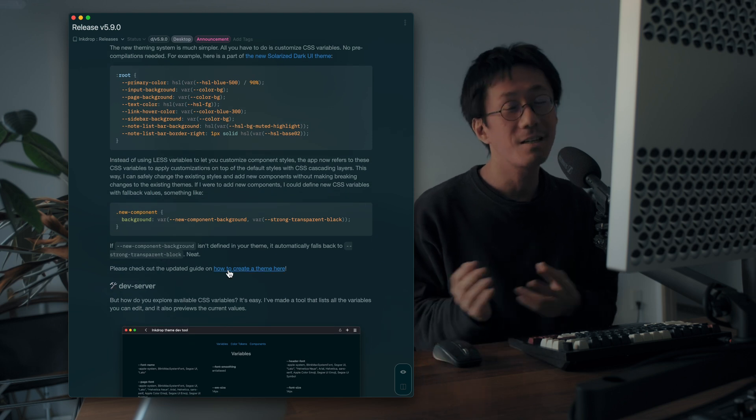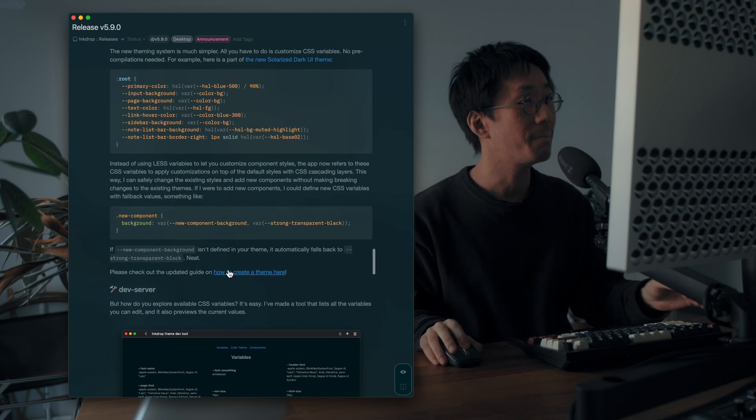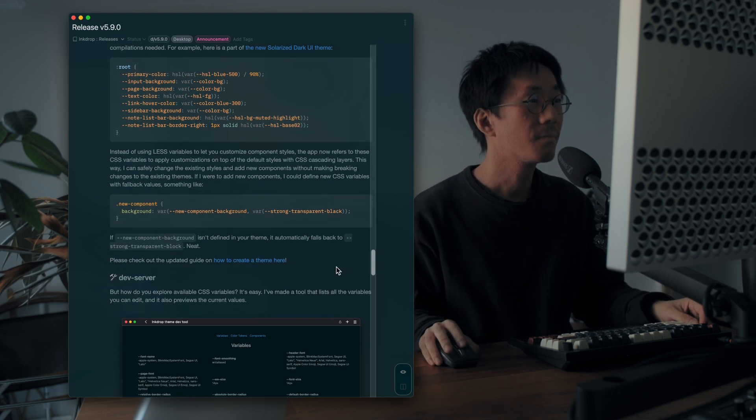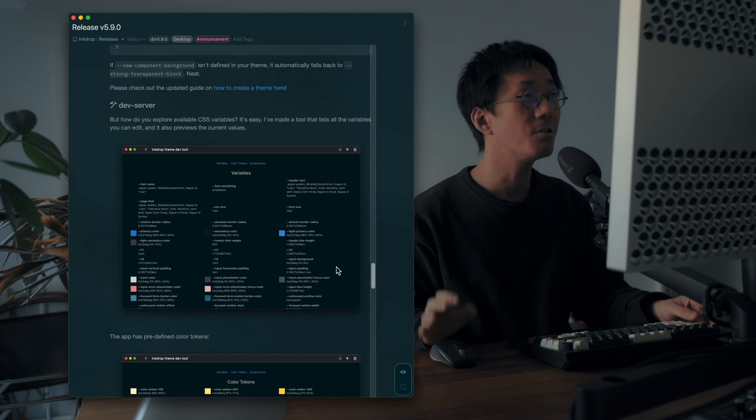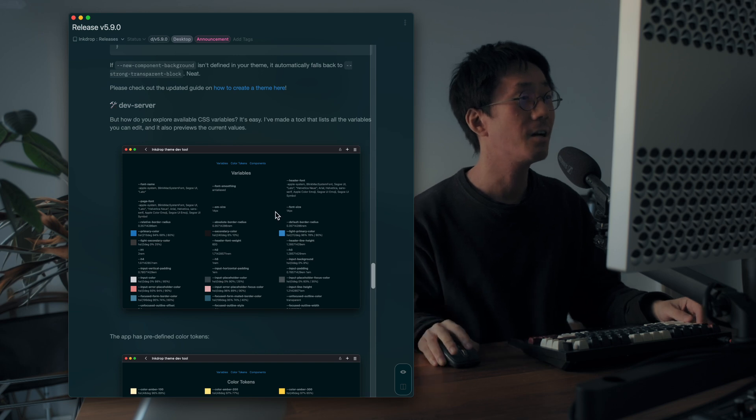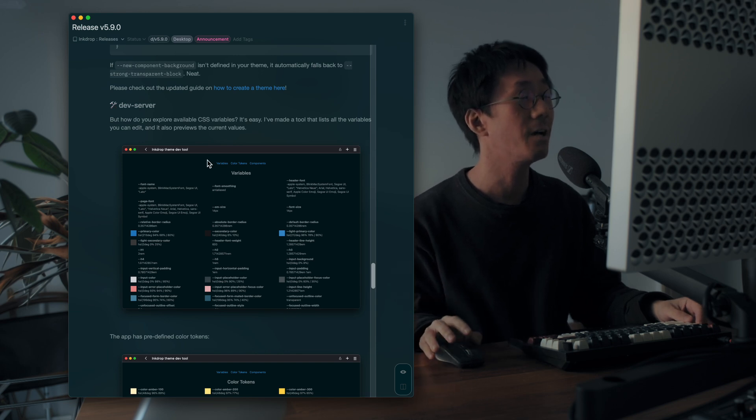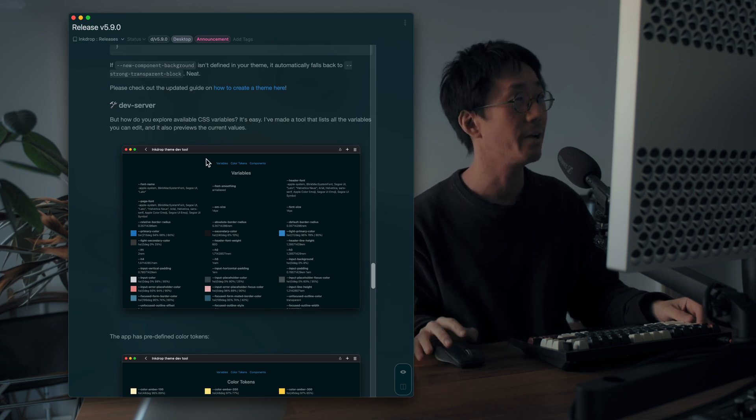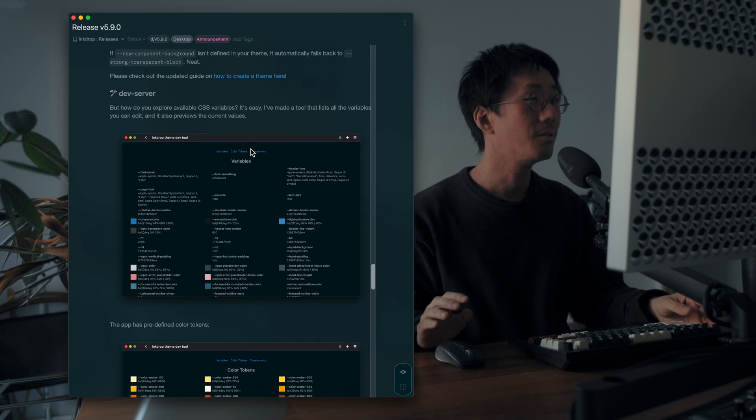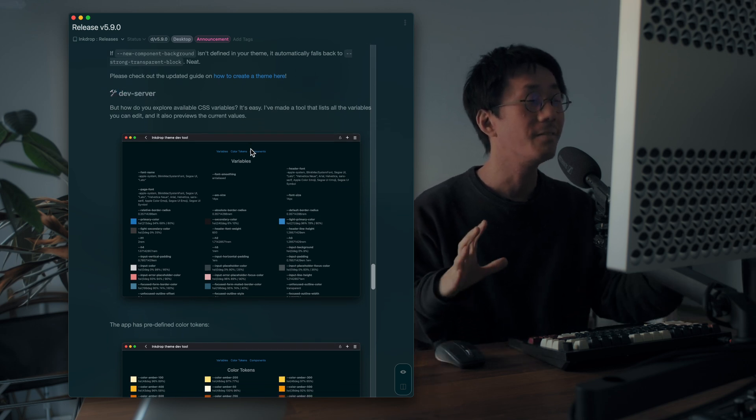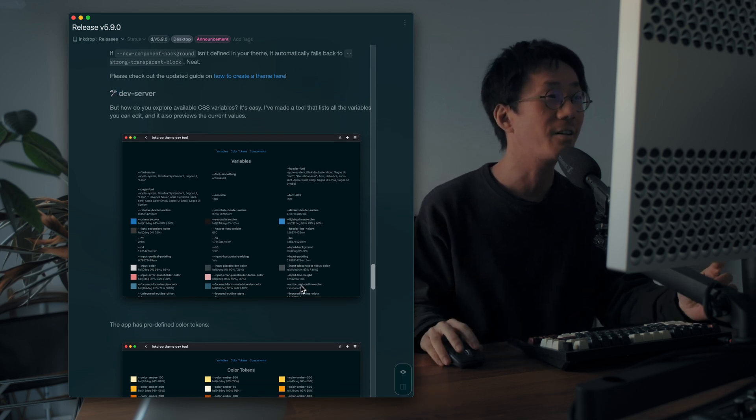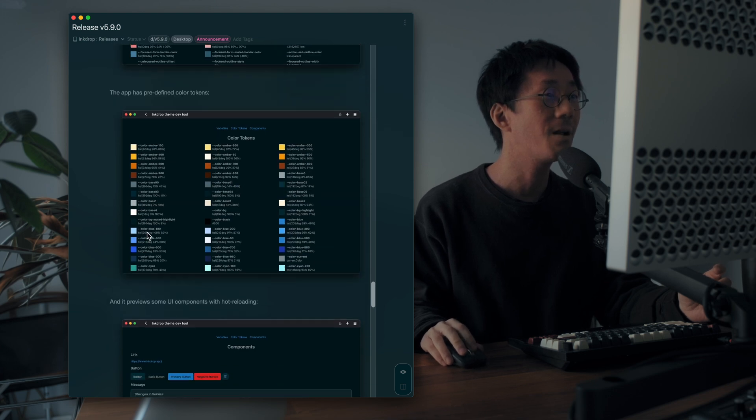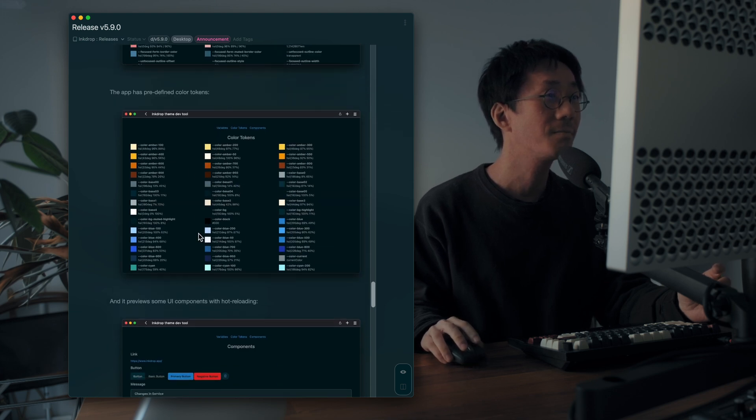So I'm excited to announce this update. I've also created some tools for helping you create a UI theme. And this one is a dev server, so you can quickly check the current color palette like this.